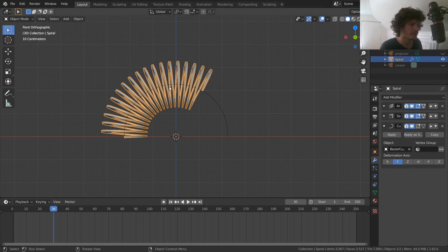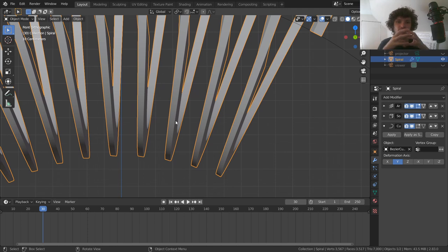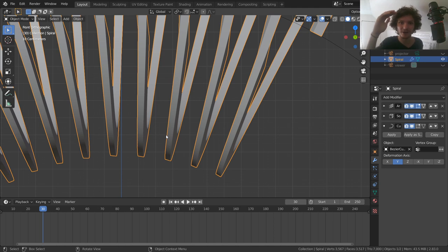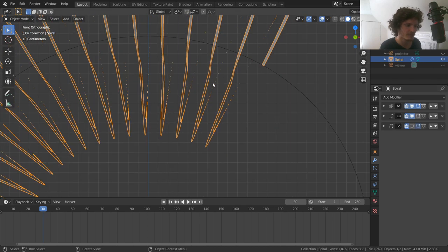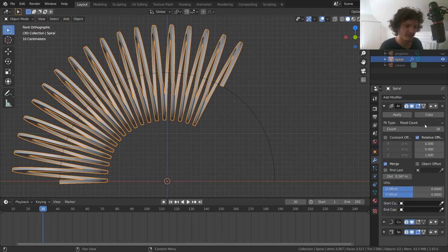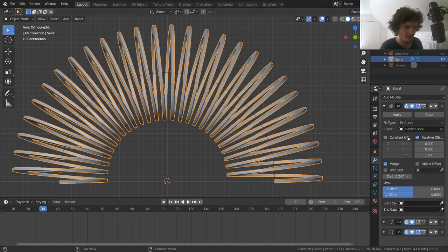You'll notice the slinky gets thick in some areas and thin in others — the Curve modifier is deforming geometry non-uniformly, pinching the metal. This is where modifier order matters. Move the Curve modifier above the Solidify modifier so it first deforms the infinitely thin sheet to the curve, then solidifies. This solves the pinching problem. Also bump up the Array count for a full slinky length.